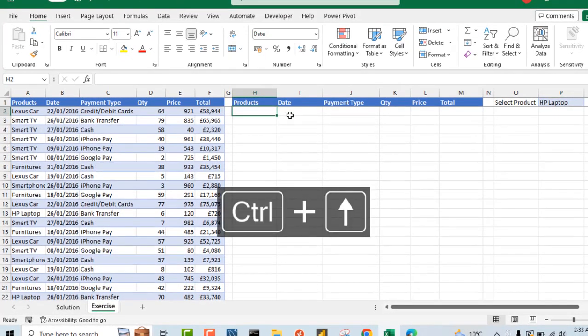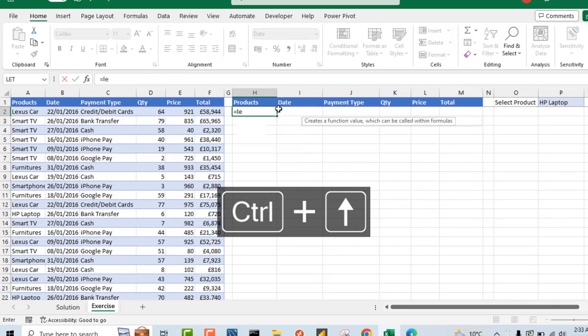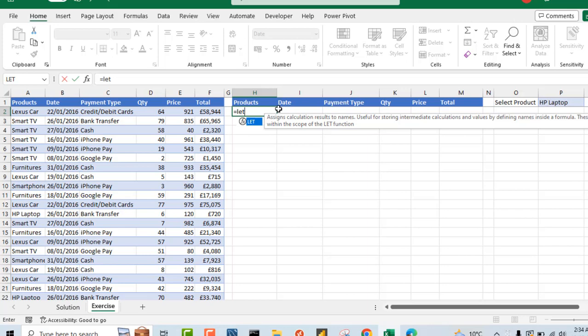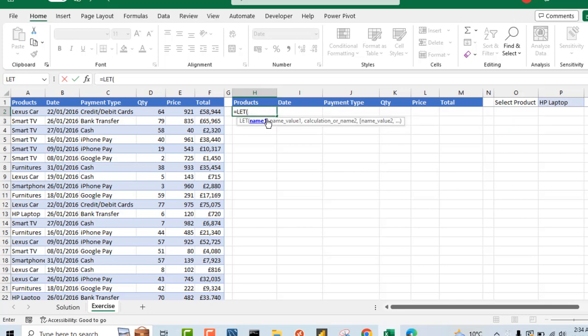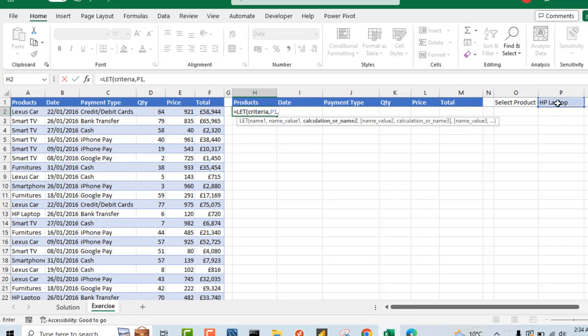I'm going to come to cell H2. I'm going to start by typing equal sign and the LET function. I have so many videos on the LET function — you can check my channel and learn more about this amazing function. So I'll press the tab key. The first thing I'm going to do is create a name and then assign a value to the name, and ultimately we're going to create our calculation. For the name one, I'm going to put P1 in this LET. I'll call it 'criteria'.